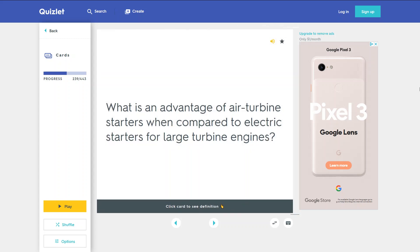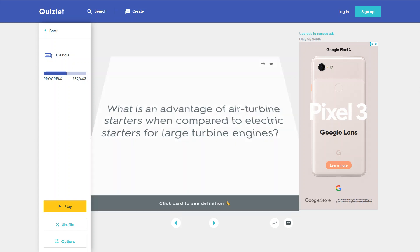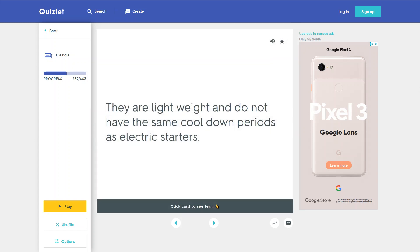What is an advantage of air turbine starters when compared to electric starters for large turbine engines? They are lightweight and do not have the same cool-down periods as electric starters.